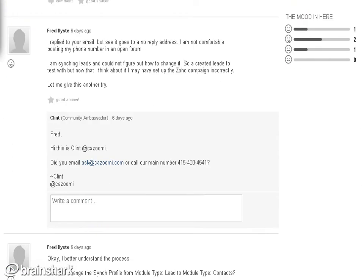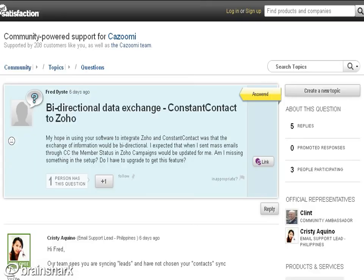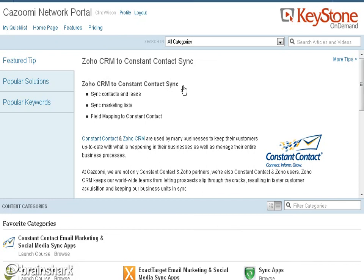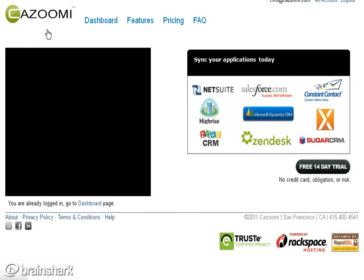That's the Get Satisfaction Community-Powered Support, and this will be going out through Keystone On Demand. We're highlighting a lot of these tips for our partners and customers in the coming months. I'd like to thank you for joining us for the Kizubi presentation on Zoho CRM to Constant Contact. Please sign up for your SyncApp. Thank you.